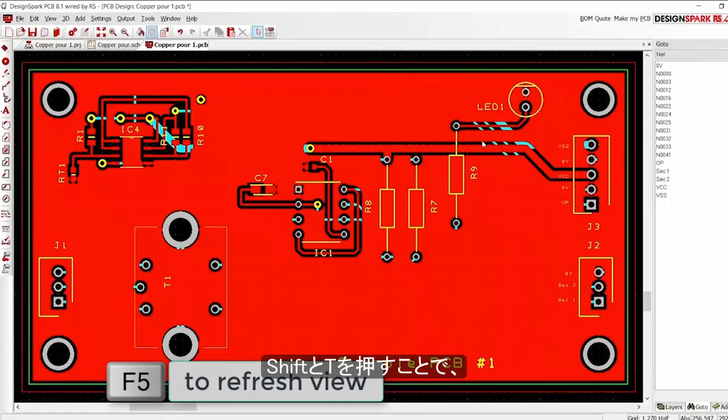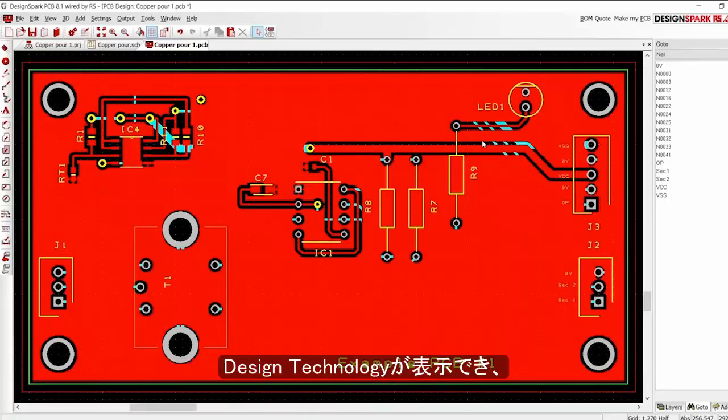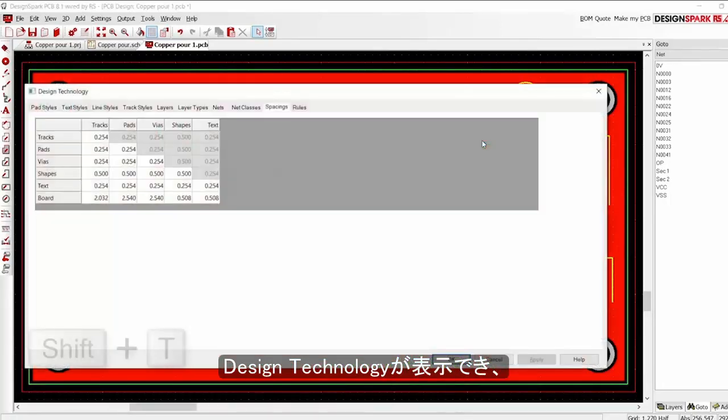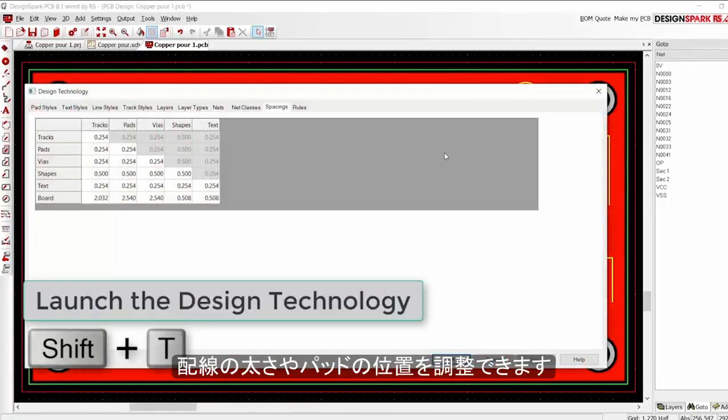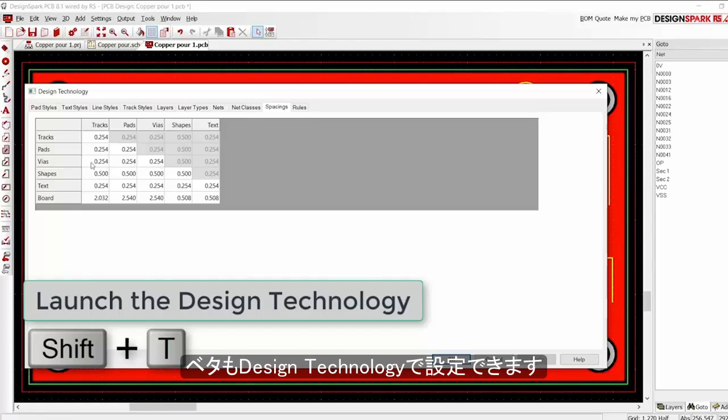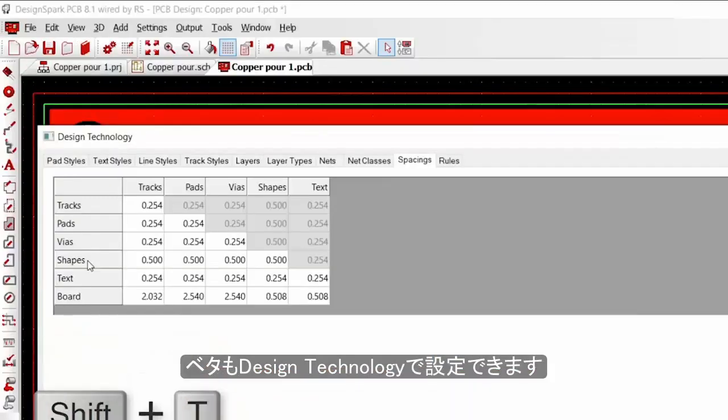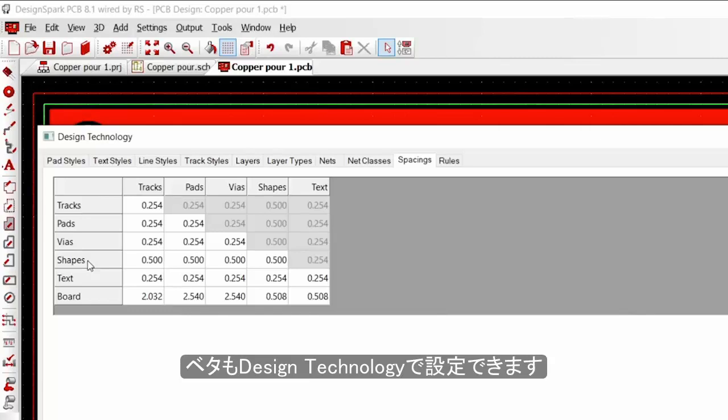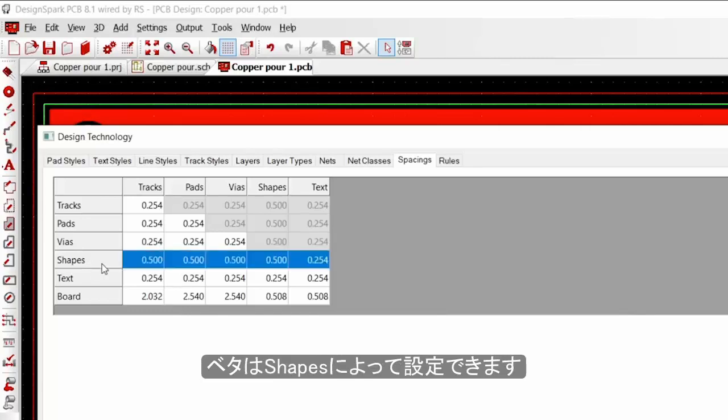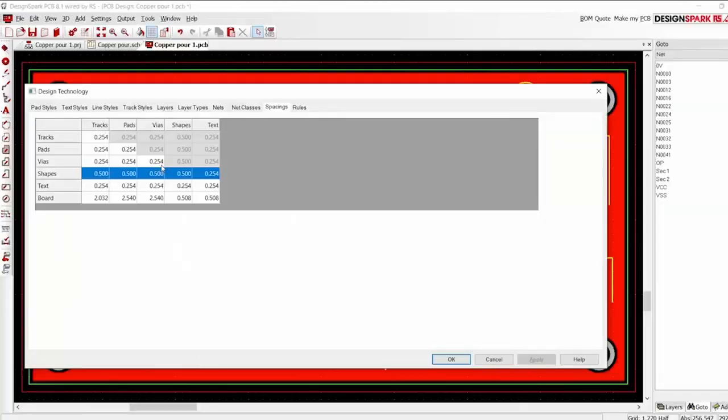Where did the spacing values for the pour for tracks and pads come from? The copper pour follows the normal values as set in the design technology on the Spacings tab. A copper pour is a shape, so this row defines the values used.